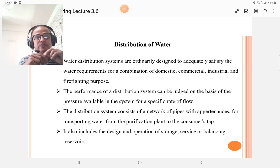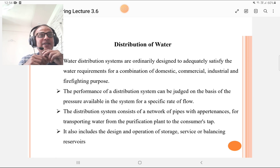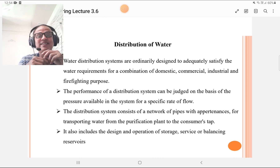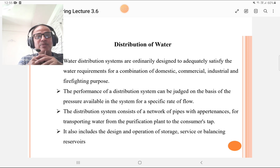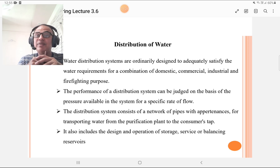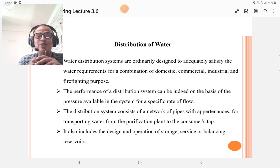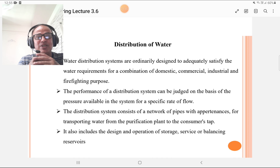What is the distribution of water? The water distribution systems are ordinarily designed to adequately satisfy the water requirement for the combination of domestic, commercial, industrial, and firefighting purposes. The performance of a distribution system can be judged on the basis of pressure available in the system for a specific rate of flow.